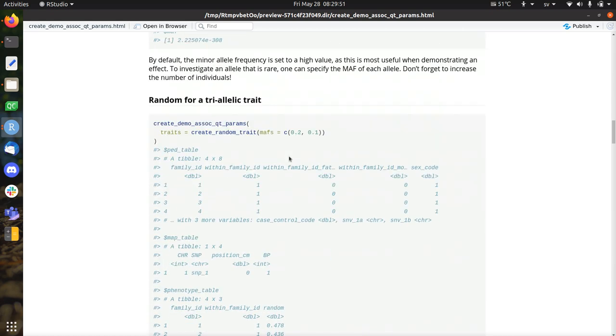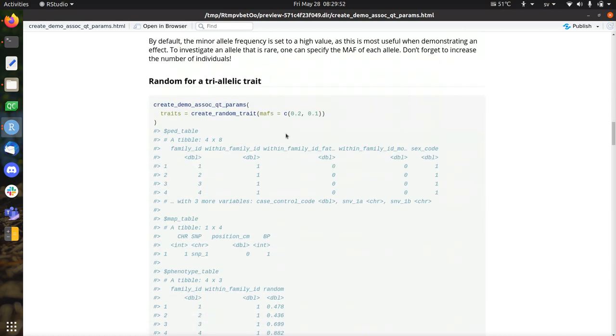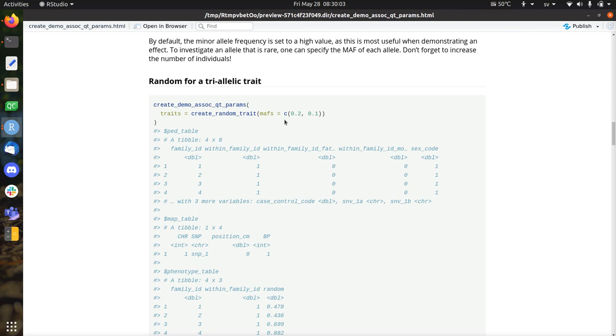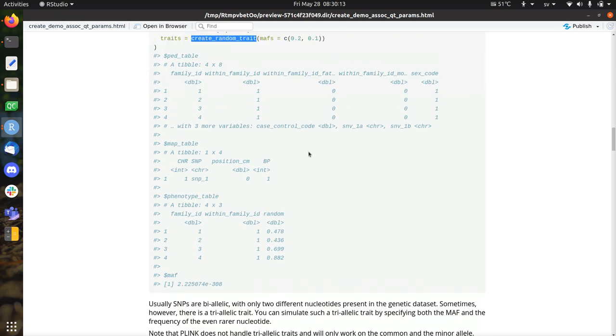Because you can also specify a tri-allelic trait, so that you have the minor allele frequencies of 0.2 and 0.1. That means the major allele frequency will be 0.7. And for the first nucleotide, it will be assumed to be 0. So it will be absent. So that's how you can simulate, in this case, a random trait with three alleles.